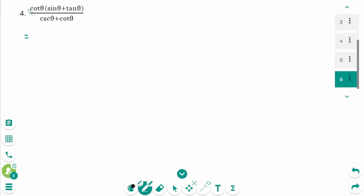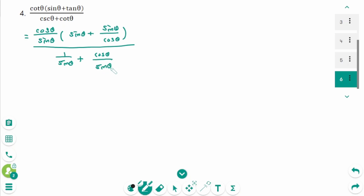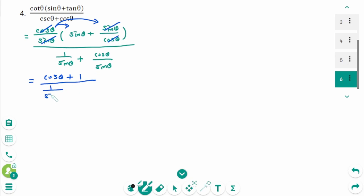Question 4. We can rewrite as cosine theta over sine theta times sine theta, plus sine theta over cosine theta — the first one is 1 over sine theta, plus cosine theta over sine theta equals — expand, and sine theta is cancelled. Then cosine theta plus the second one — sine theta is cancelled, cosine theta is cancelled. Then 1 over 1 over sine theta plus cosine theta over sine theta.